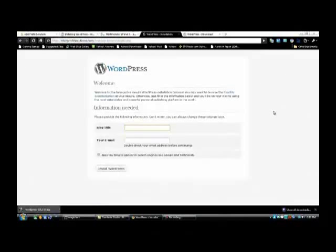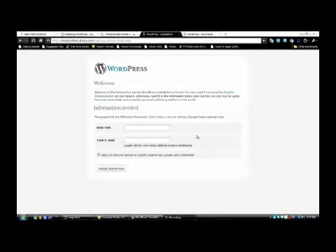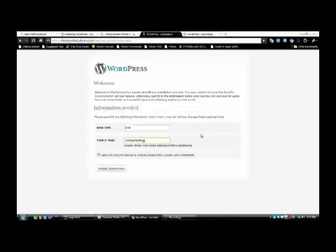And there you go. They just need a little more information from you to finalize setting up your blog. I'm just going to put in Test for this video and put in an email address. I'd usually leave the checkbox checked to allow my blog to appear in search engines like Google and Technorati. Just click on Install WordPress.